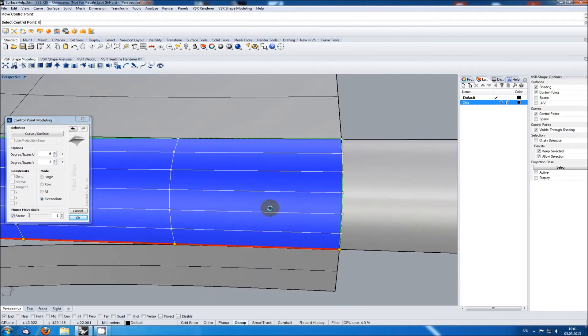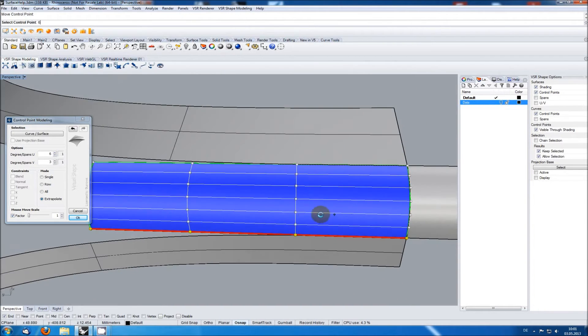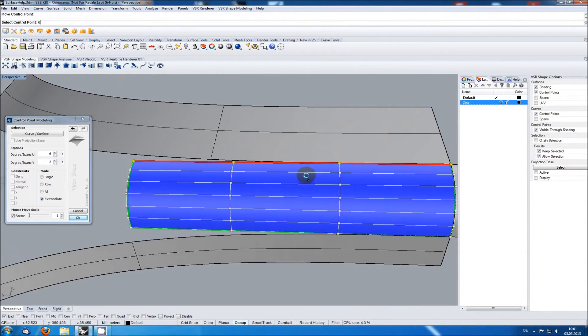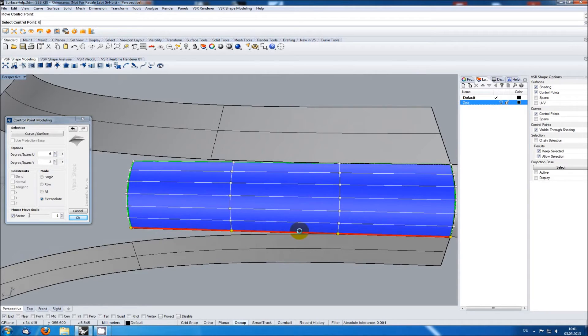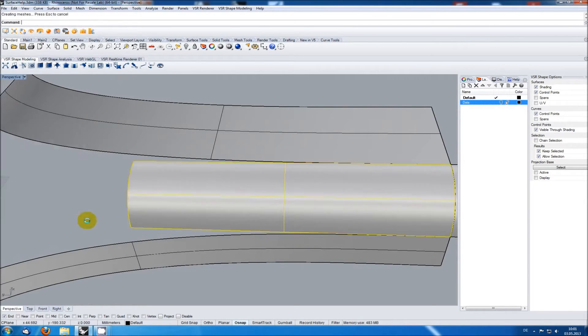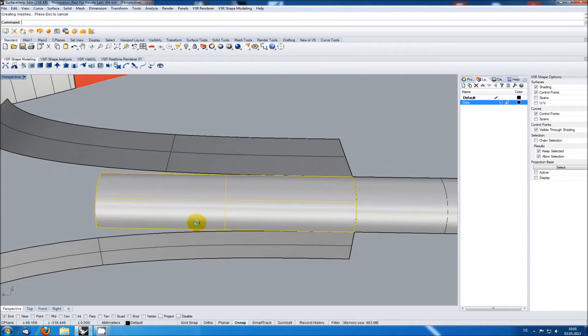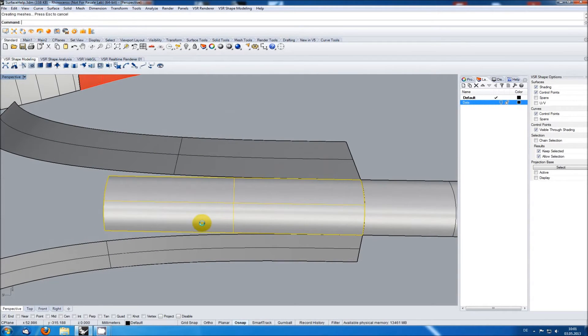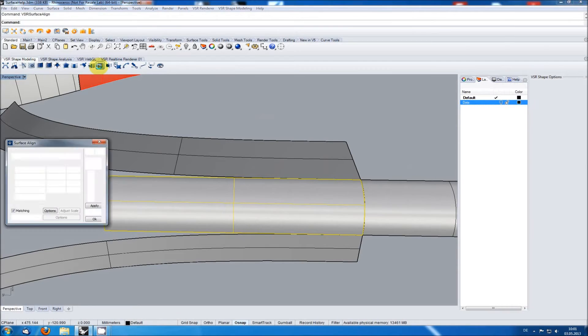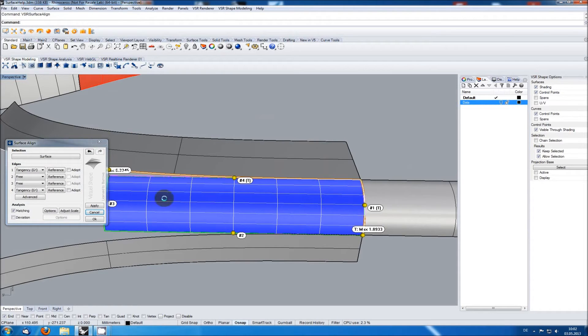I am choosing the same for the other direction as I know the control point distribution of the top and bottom surface might cause the need of some flexibility. Now I am starting VSR Surface Align to match the surface against the other three surfaces at the same time.